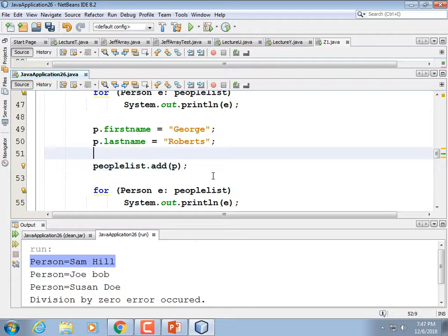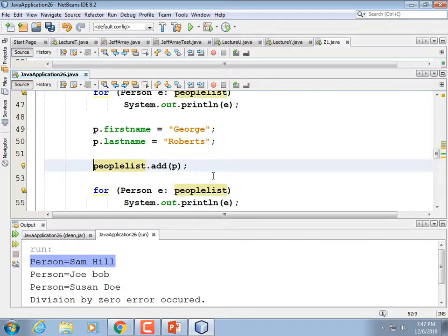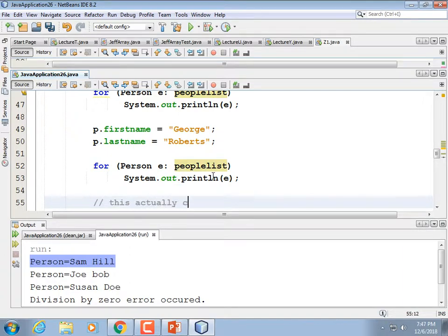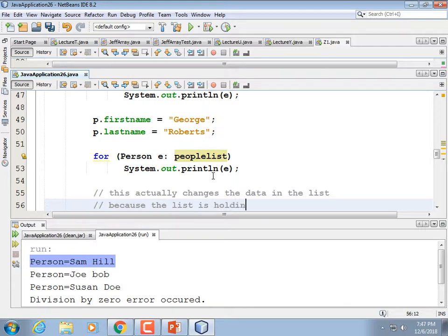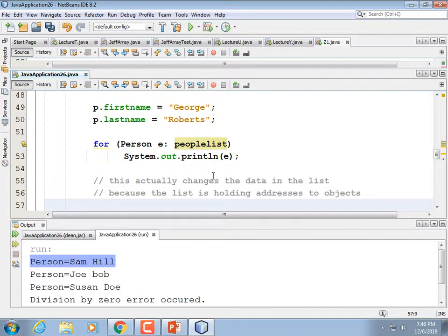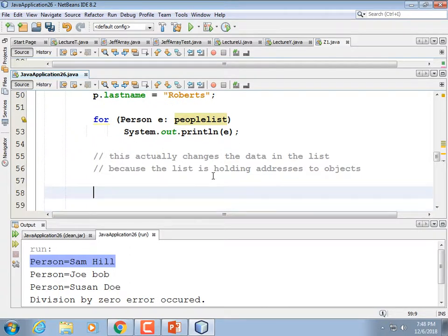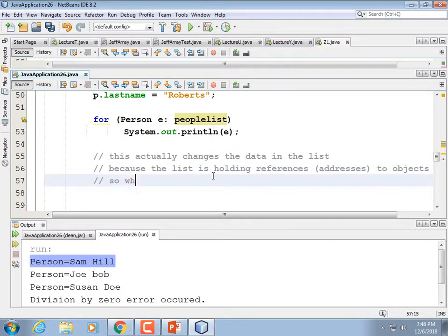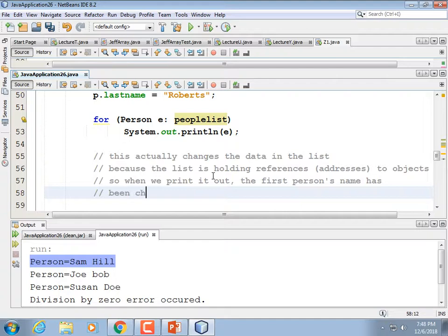A list does not contain objects — it contains addresses, references to objects. It's like a grocery list: the list contains the word 'eggs' and the word 'milk,' not actual eggs and milk. So when we print it out again, the first person's name has been changed even though we didn't expect it.